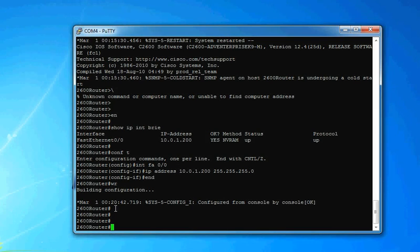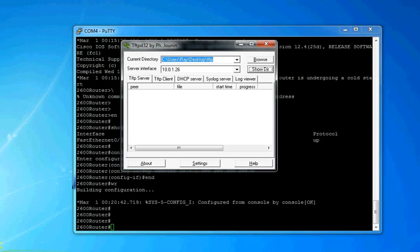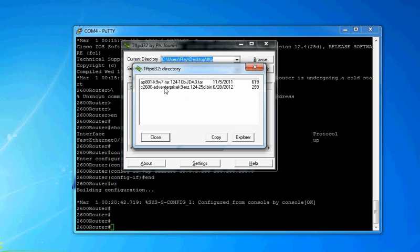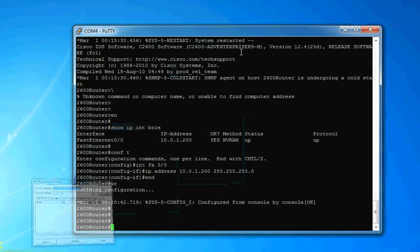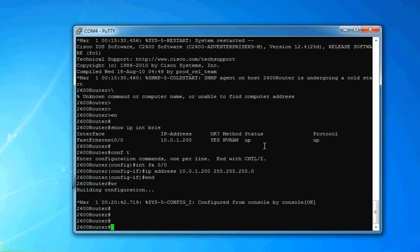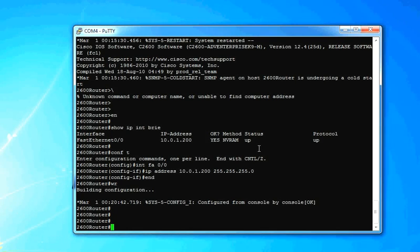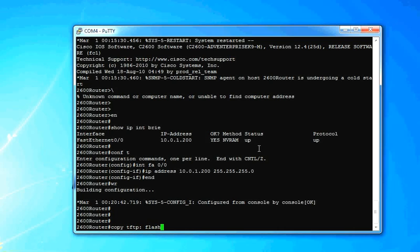Alright. So now let's go ahead and start the TFTP process. So let's go back to our TFTP server application here. Show DIR. Select the image that we want. Hit copy there. That's going to copy it into our clipboard, just the name. It doesn't actually copy the file, just the name of the file. And from our command line here on our router, you type copy tftp colon and then flash colon.